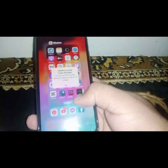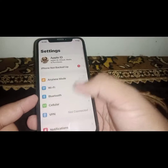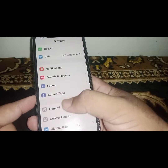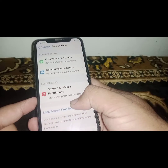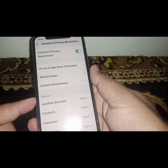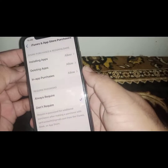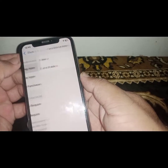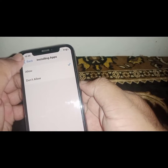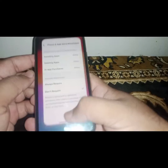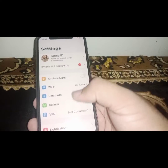To fix this, first go back to your home screen and open iPhone or iPad Settings. Scroll down and click on Screen Time, then scroll down and click on Content and Privacy Restrictions. Click on iTunes and App Store Purchases, then click on Installing Apps and select the Allow option.